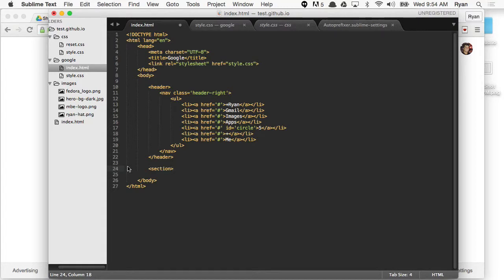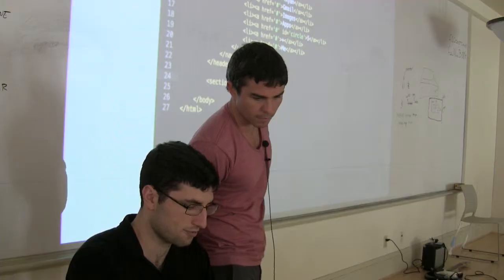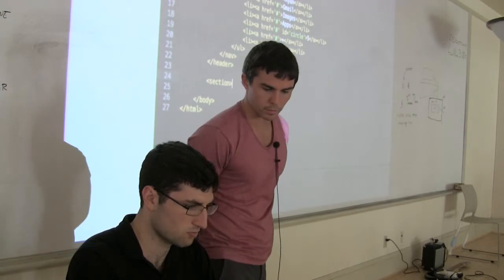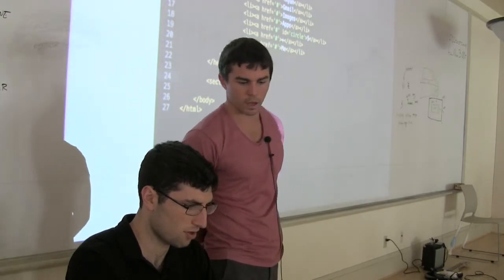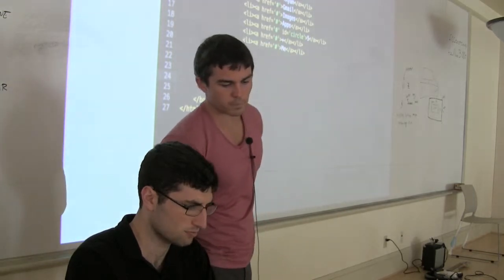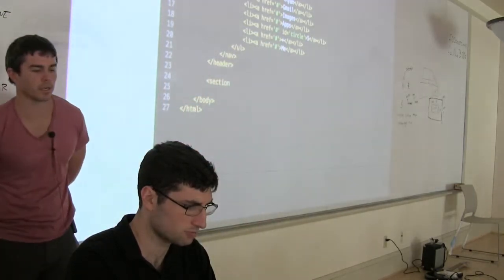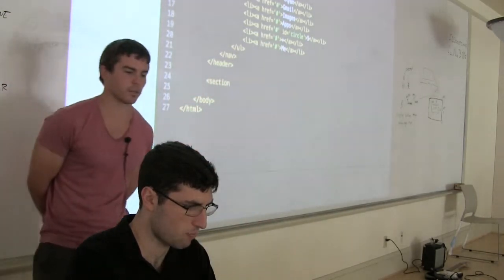Do we want to ID this? What do you want to do — you want to do an ID? You can do a class. Either one.